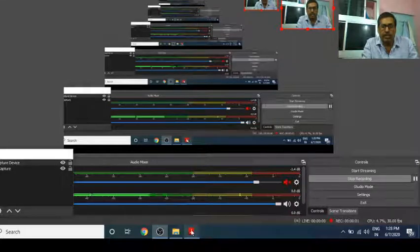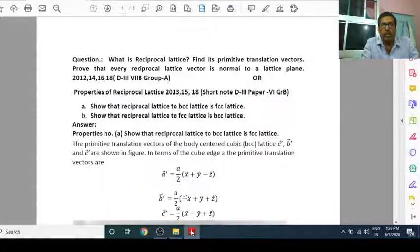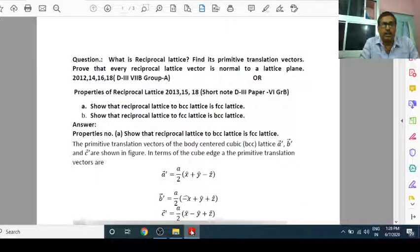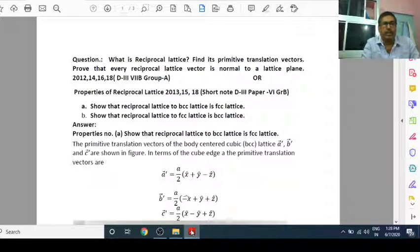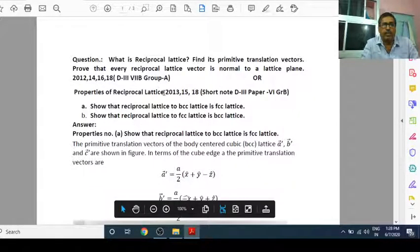Hello everybody, good morning to all of you. Today in this video, we are going to discuss properties of reciprocal lattice.